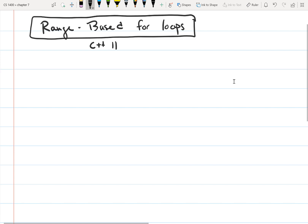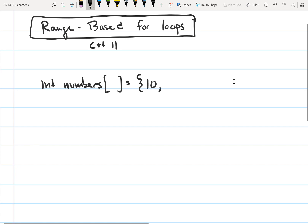Let's look at an example of how it would be used. Let's say we have an array of integers; the name of the array is 'numbers'. I'm going to initialize it to some values instead of providing the size, so it will get the size from the number of values in the initialization list. I have five values, so this is going to be a five-element array.